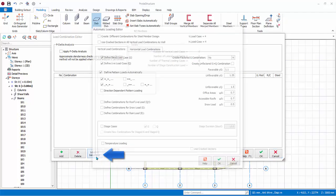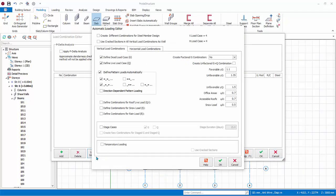Pick Loading Generator. The Automatic Loading Editor dialog will appear. At the top, there is an option to create different combinations for steel member design. Since there are only concrete members, leave this option unticked.